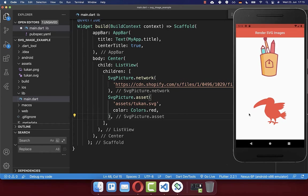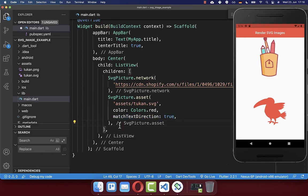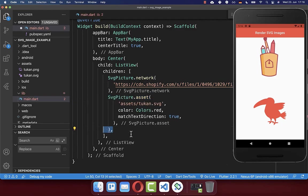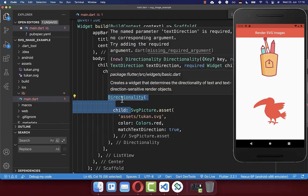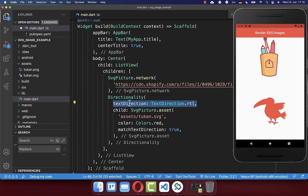You also can flip your SVG image horizontally. Therefore, simply add here this property match text direction and set it to true. And this means that our SVG image is now matching the text direction. Therefore, let's define the text direction by wrapping here the directionality widget around. And then you can define here the text direction.